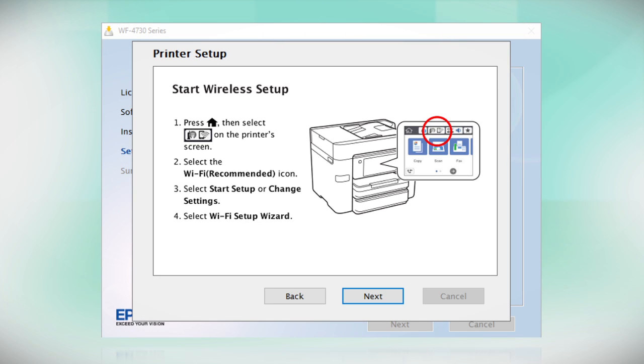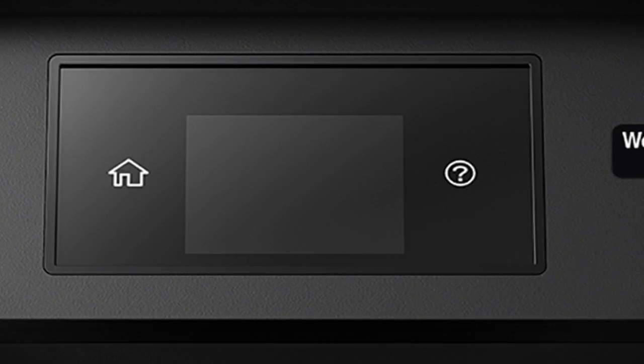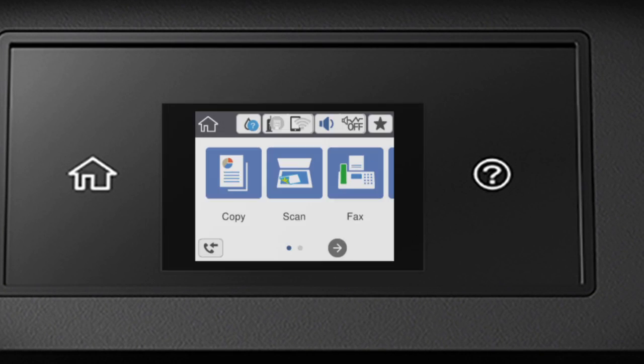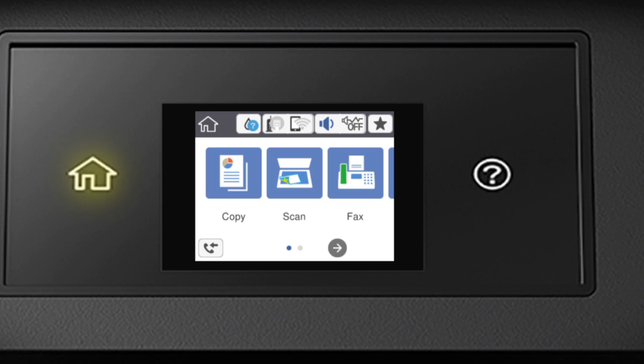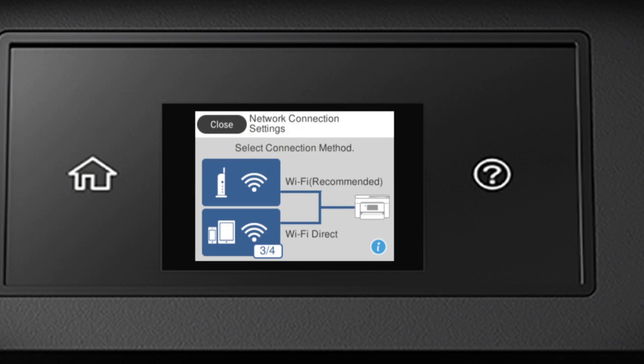When you see this screen, look at your printer's control panel. Press the Home button. Tap this icon.